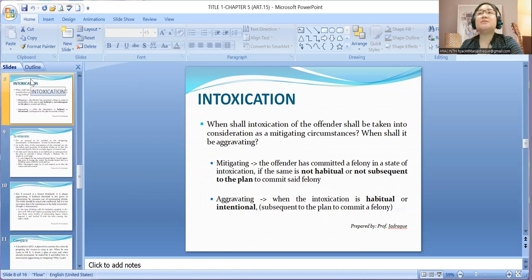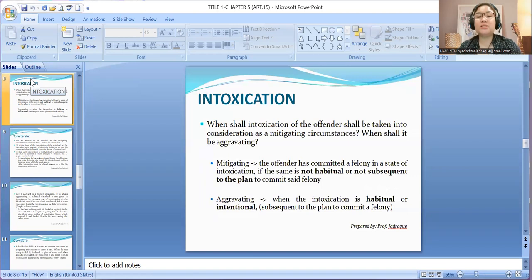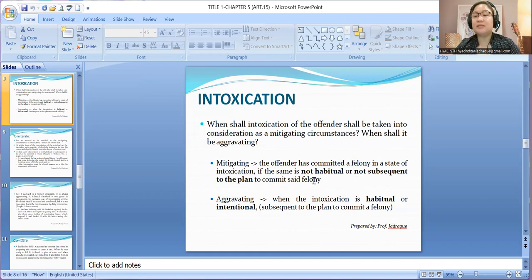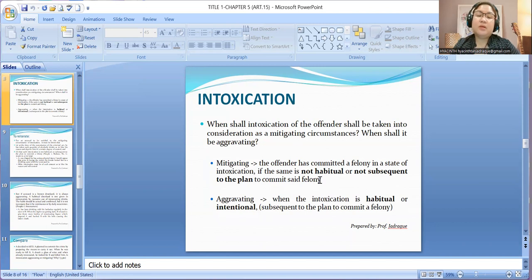When the person commits a crime under the influence of intoxicating liquor, when shall it be mitigating? It is mitigating if the offender committed a felony in a state of intoxication, if the same is not habitual and not subsequent to the plan to commit said felony. Since the accused is not a habitual drinker, and the intoxication was not after he planned to commit the felony, it is mitigating.